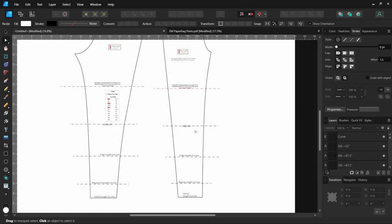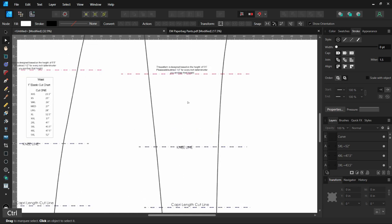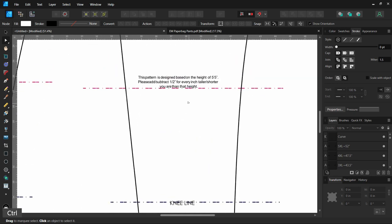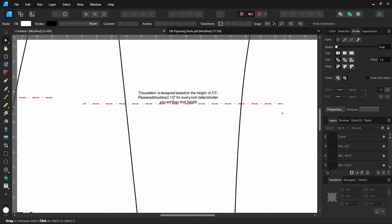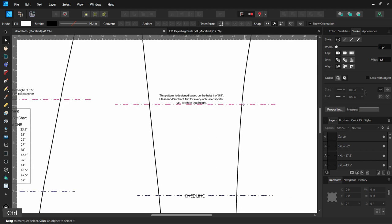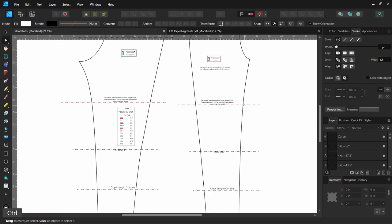I just want to show you how to quickly add or subtract length, so lengthen or shorten a pattern using Affinity Designer. I've pulled up a pattern here and the pink line, let me zoom in, is my lengthen and shorten line that is marked on the pattern. If your pattern piece doesn't have a line marked, make sure you choose a spot that will be great for adding or lengthening.